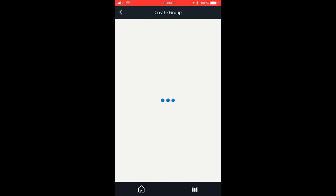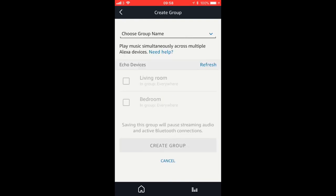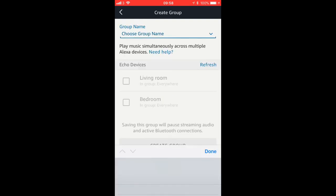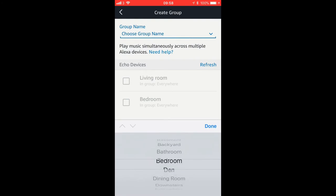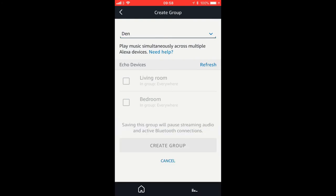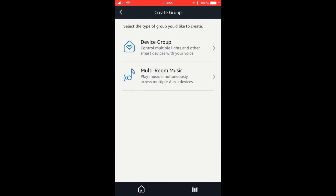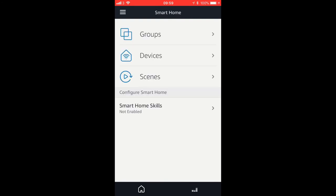But basically you go up the top here where it says Choose Group Name, and you can pick whichever one you want. You're then going to click on the device you want and click Create Group, which I've already done. And then I'll switch over now to the device so you can actually see it in operation.